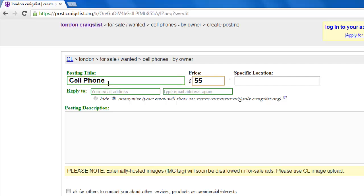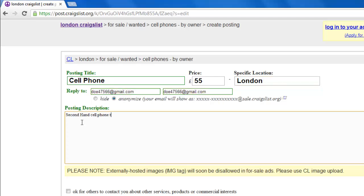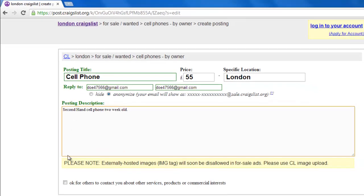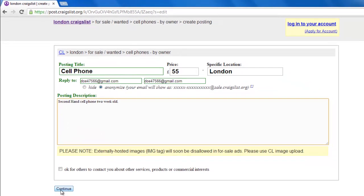This includes the title, price, location and description. You will also need to provide your email address. Click Continue when done.